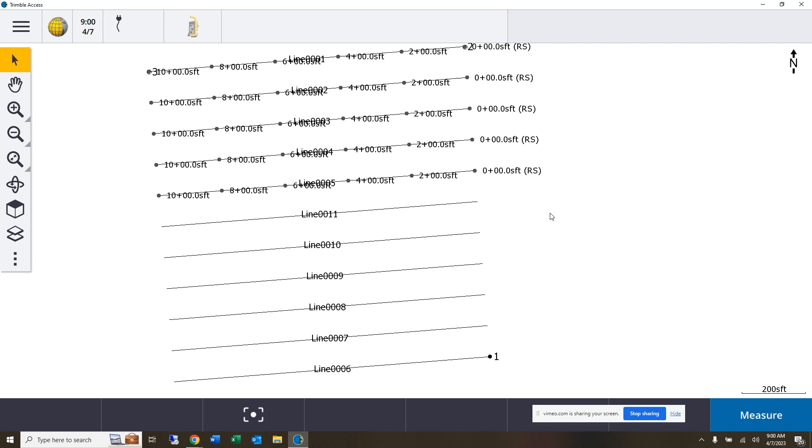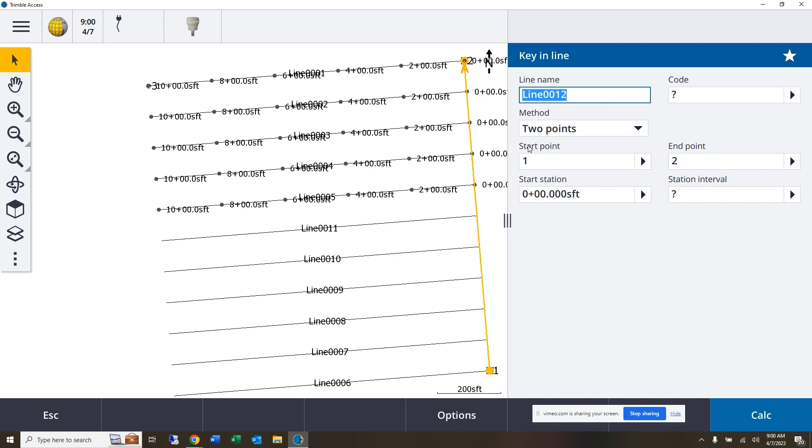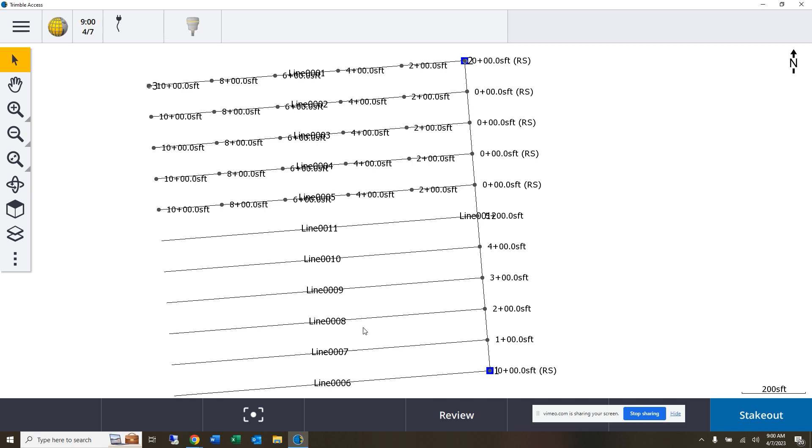If I want to stake the lines of this grid, then I'll need to establish the lines going in the other direction. Again, in order to do that, we'll go ahead and establish our first line between these two points. We'll key in a line, put in our station interval, calc that, store it.